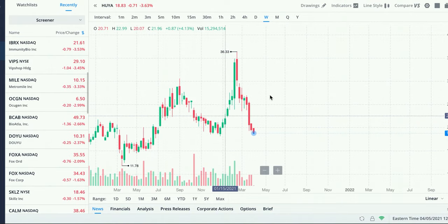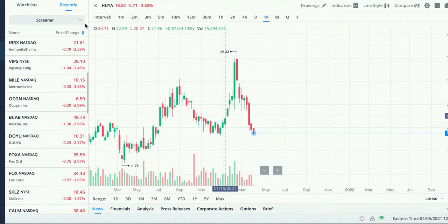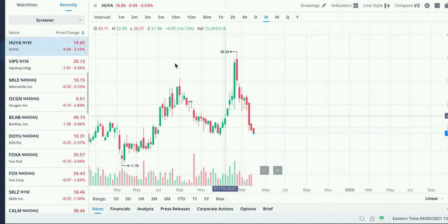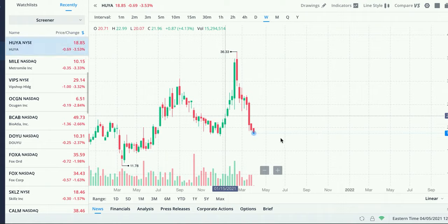This is another result that we got on our oversold screener. It's ticker symbol H-U-Y-A. All jokes aside, this is a stock that Cathie Wood has inside of an ARK ETF. This one could be a potential buy opportunity. If you take a look, it's been red candles looking down.